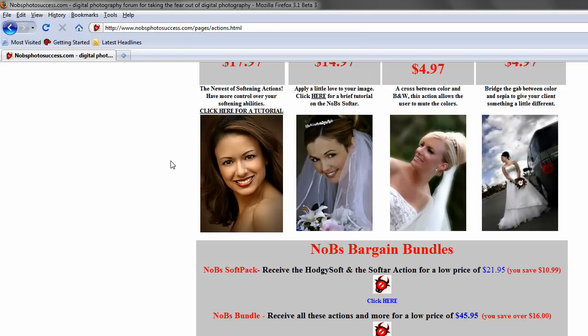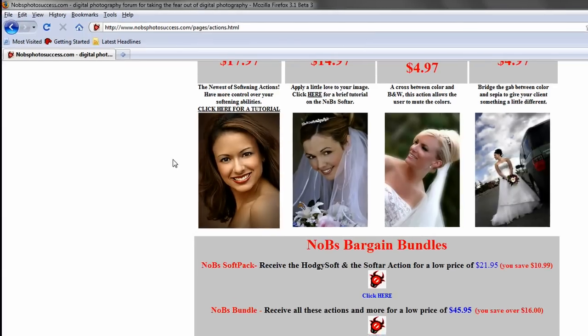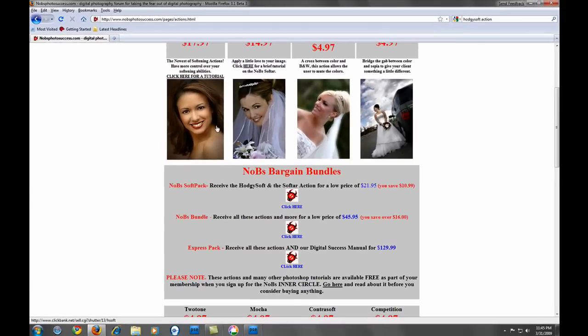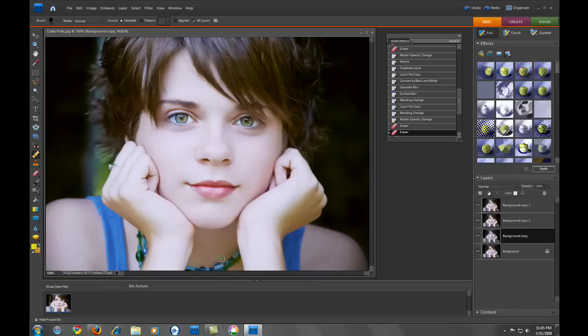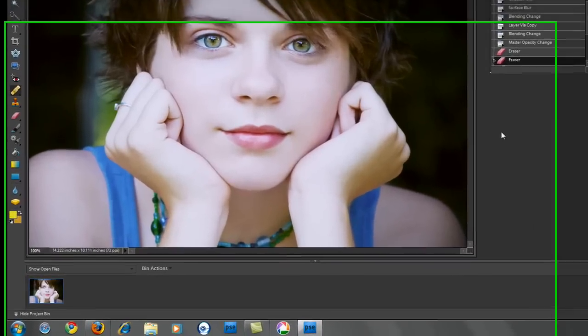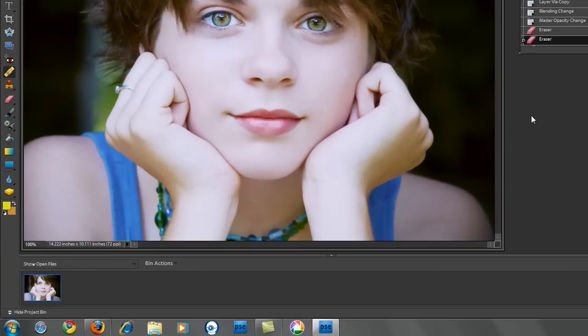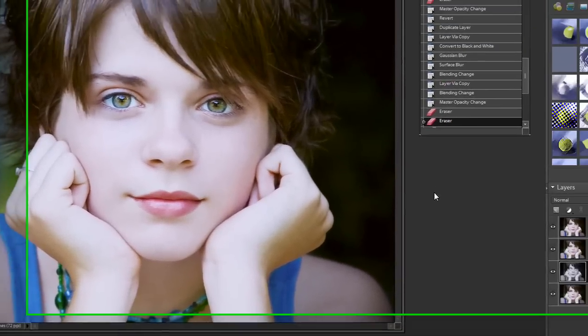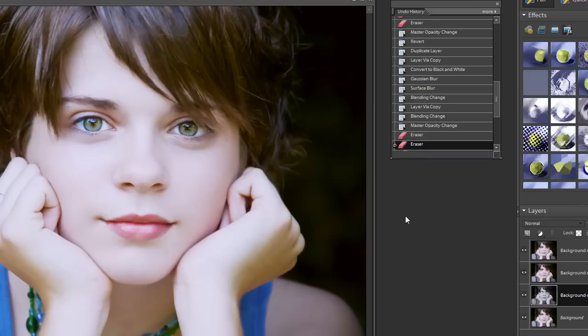I'll go ahead and get off of the picture again, you can see it's a little bit harsh. What we're going to be doing is recreating that effect without you having to get the full version of Photoshop or get the action that goes along with NoBSPhotosuccess over there.